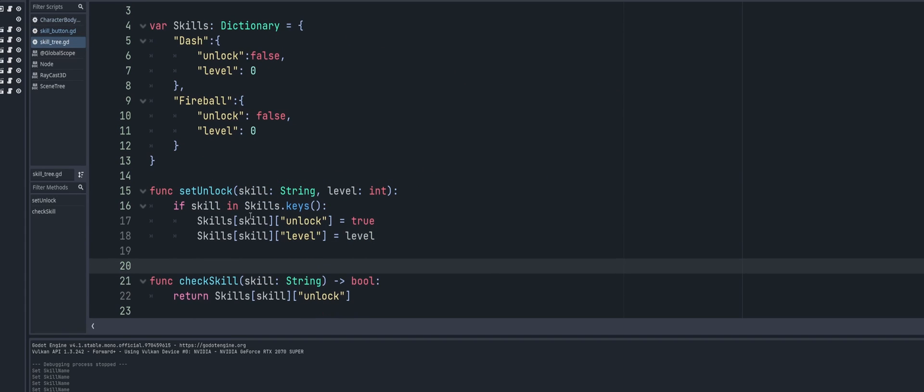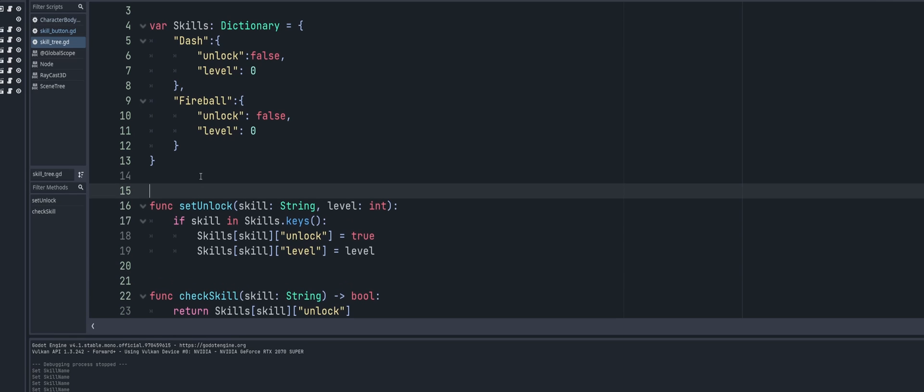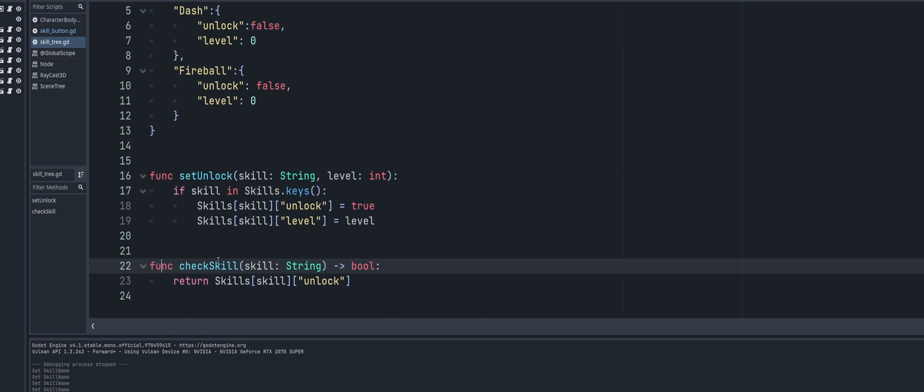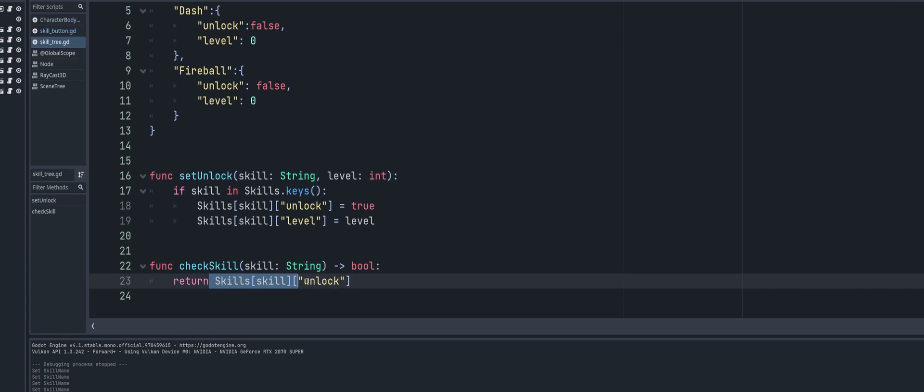Now the other function that we have here - I'm going to put a space in there for my own sanity - and that function we're going to use is check skill, and that's just going to have a skill passed into it, it's going to be string, so it's going to be like our skill name. And all it's going to do is it's going to return whether or not it's been unlocked - it's going to give us a true or false.